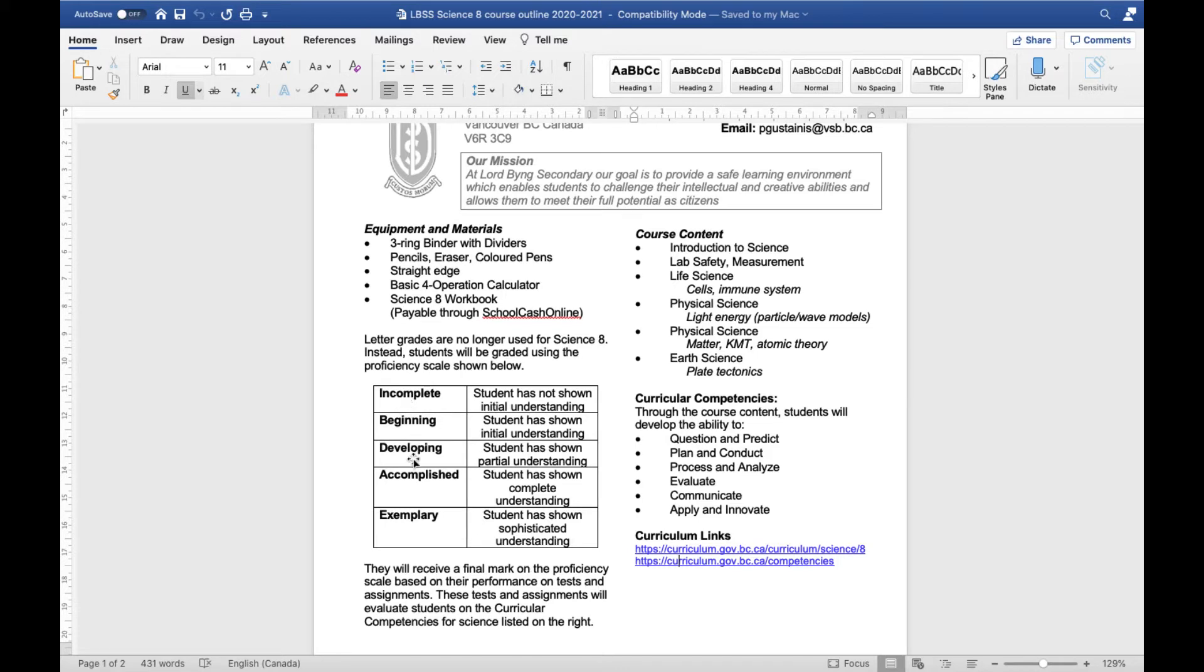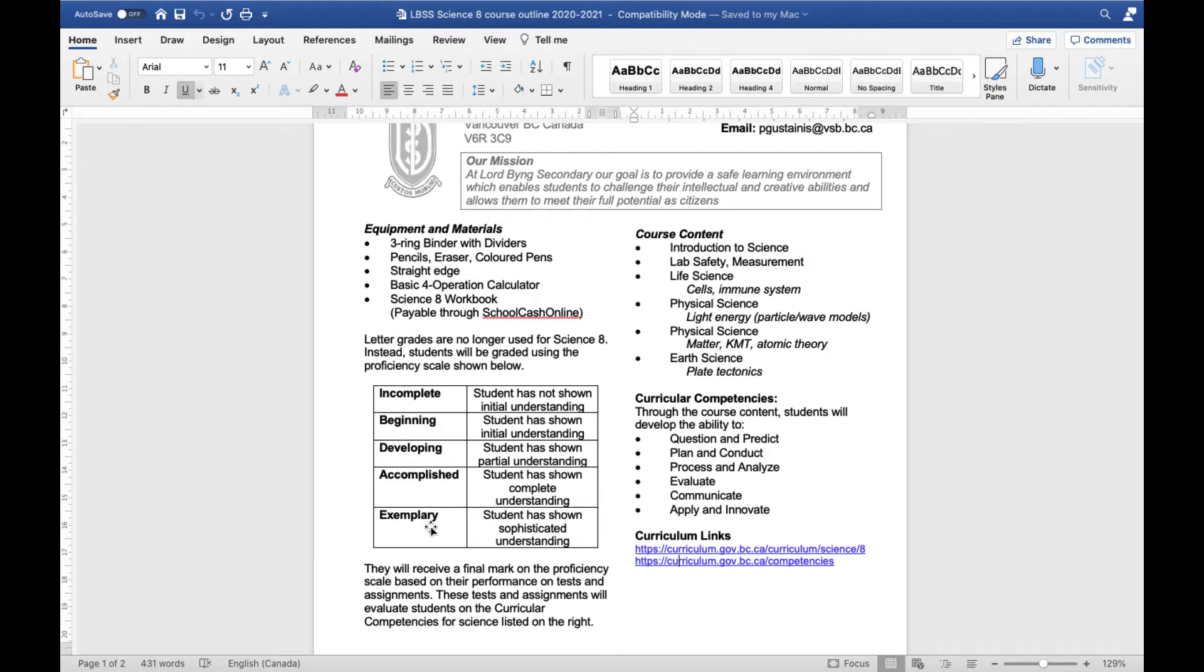We're using this scale right here: incomplete, beginning, developing, accomplished, and exemplary. So exemplary is the highest and incomplete is the lowest. An incomplete is a failing grade whereas beginning is a passing grade and then goes up from there.